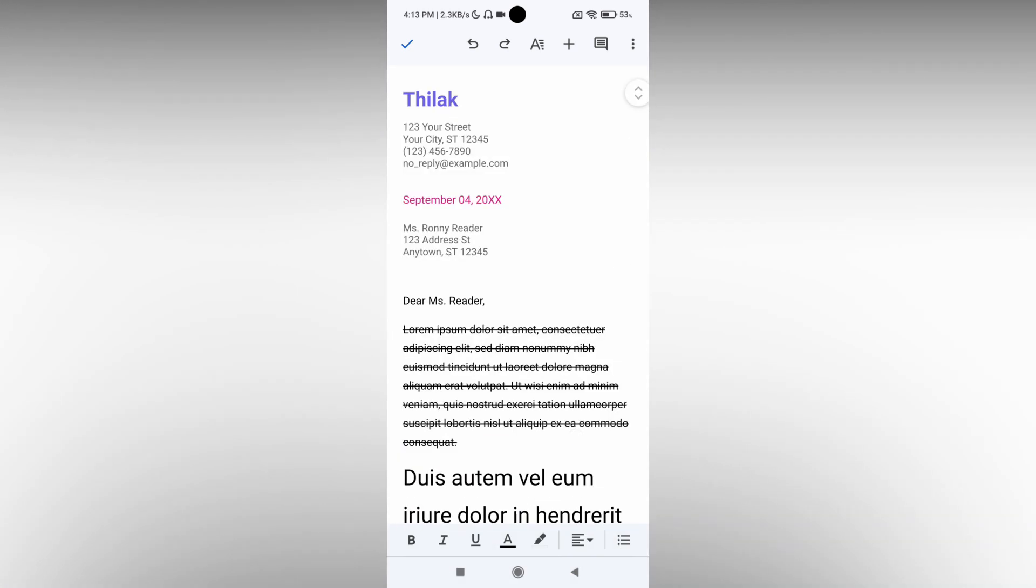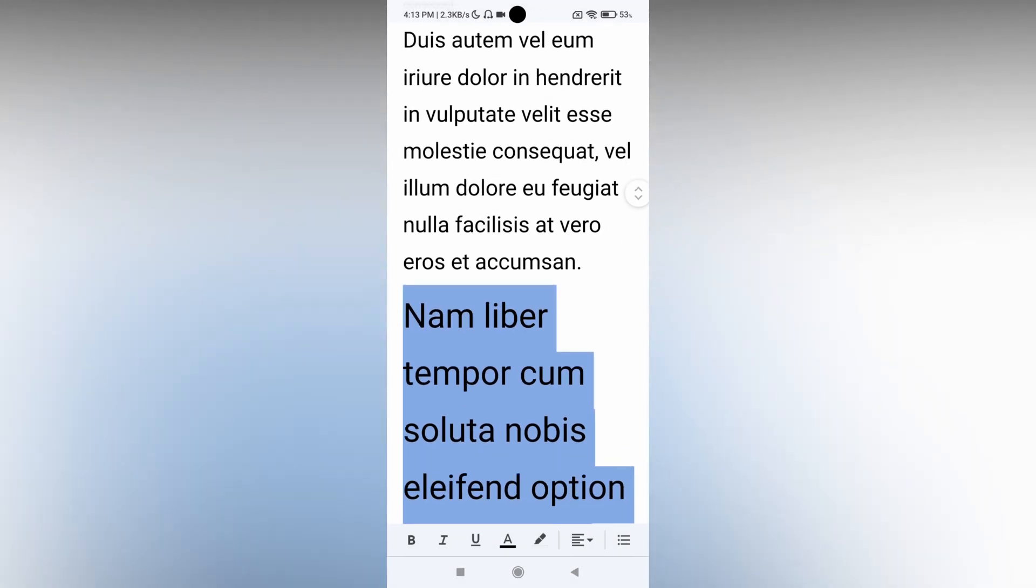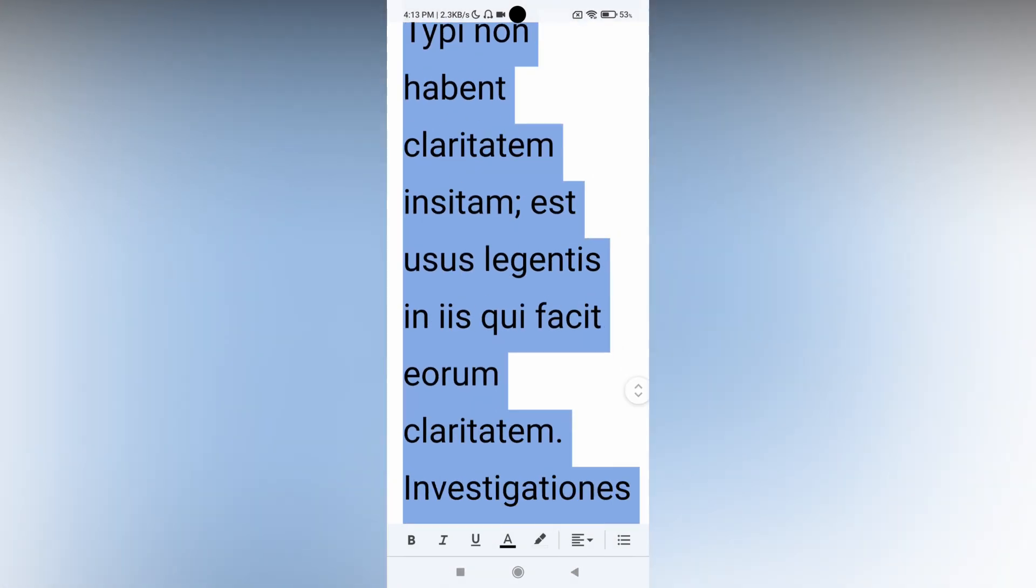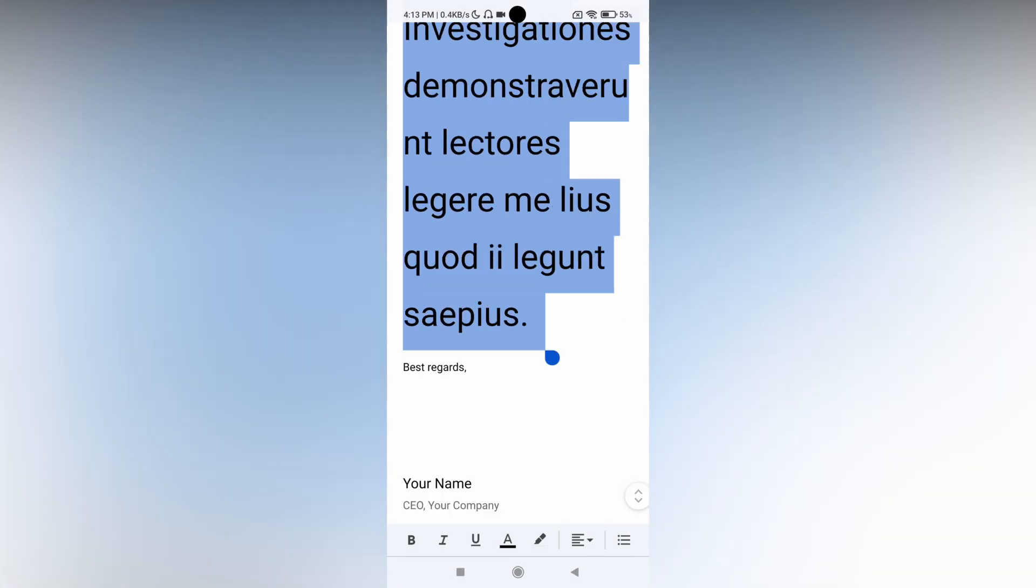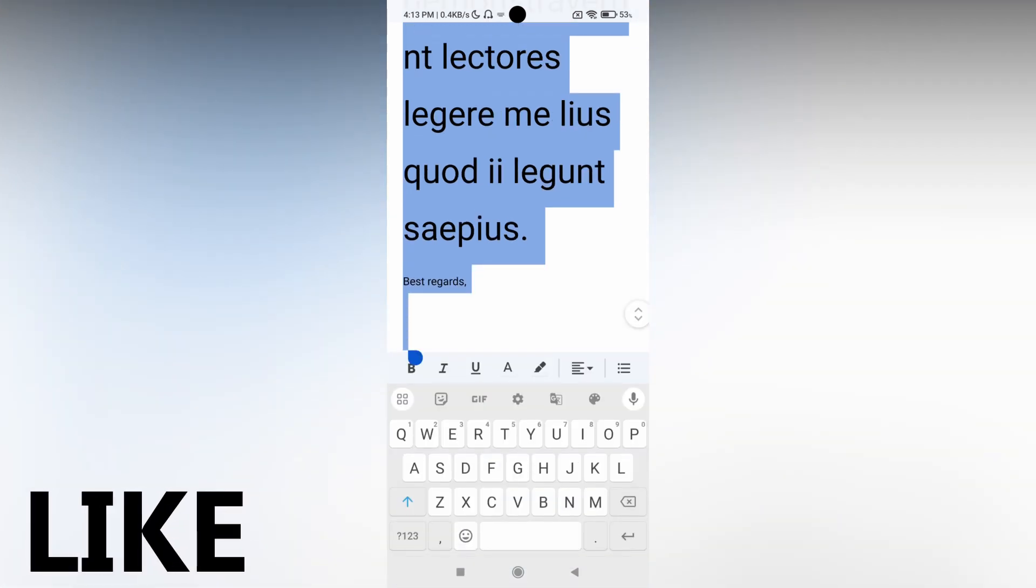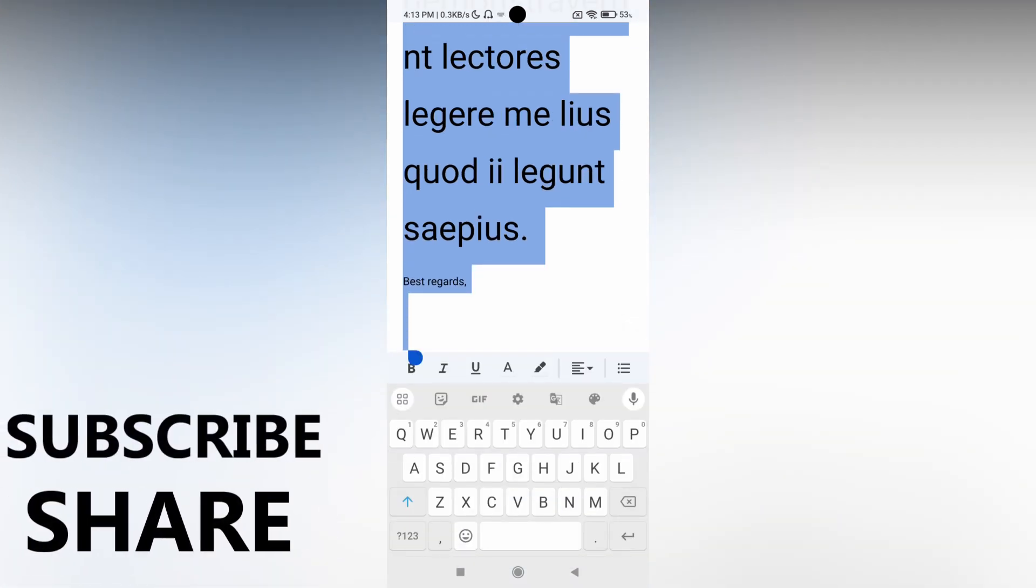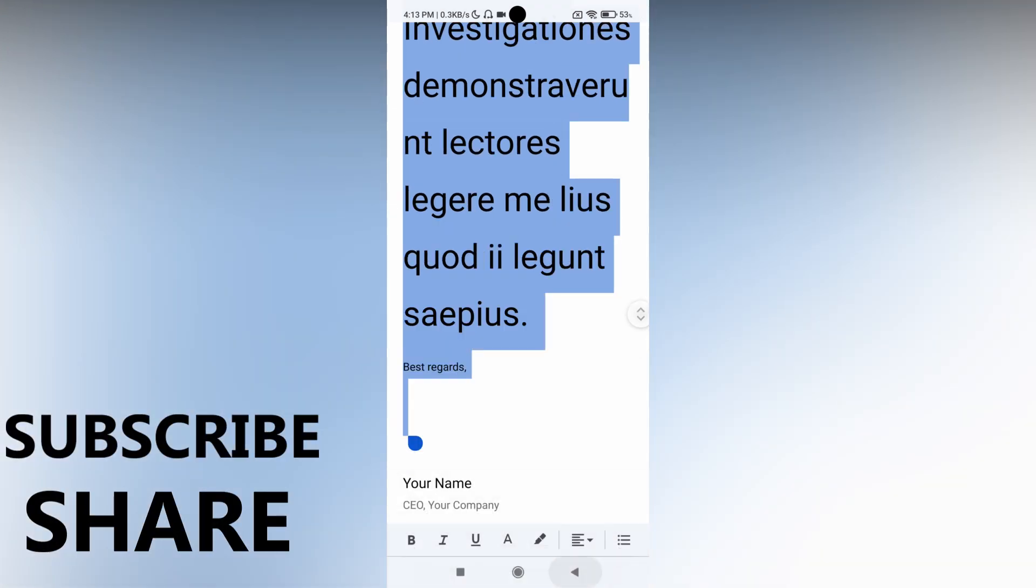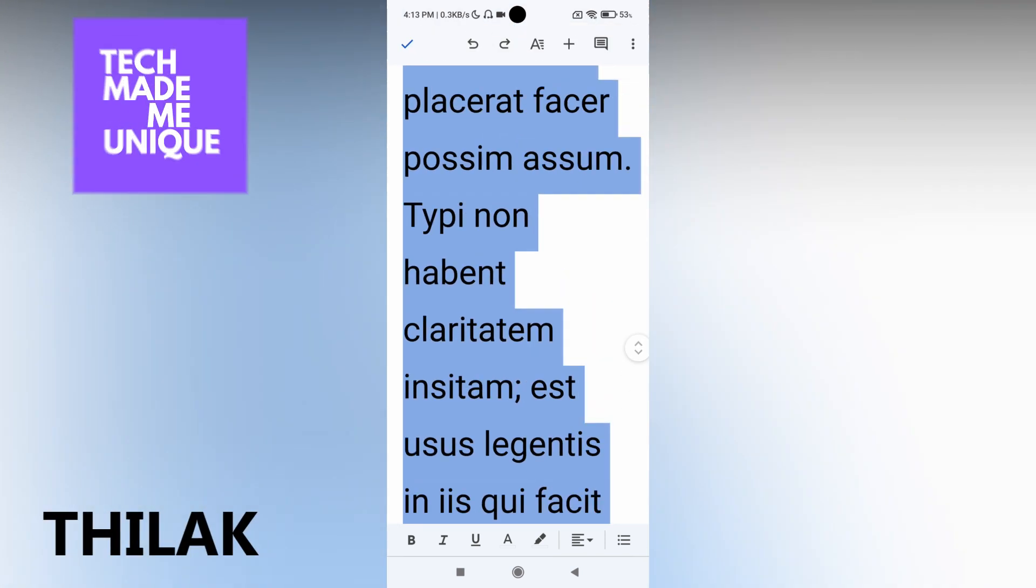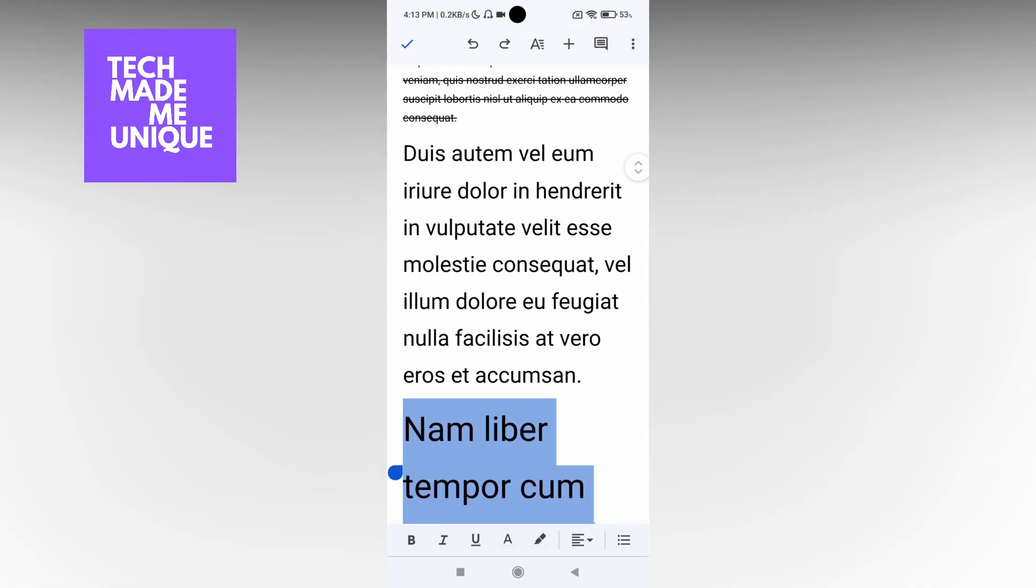This is how you change the font size on your Google Docs mobile. I hope this video helped you a lot. Like this video, share this video, subscribe to this channel. We'll meet in our next video with more valuable content. This is Tilak signing off from Tech Made Me Unique. Have a wonderful day.